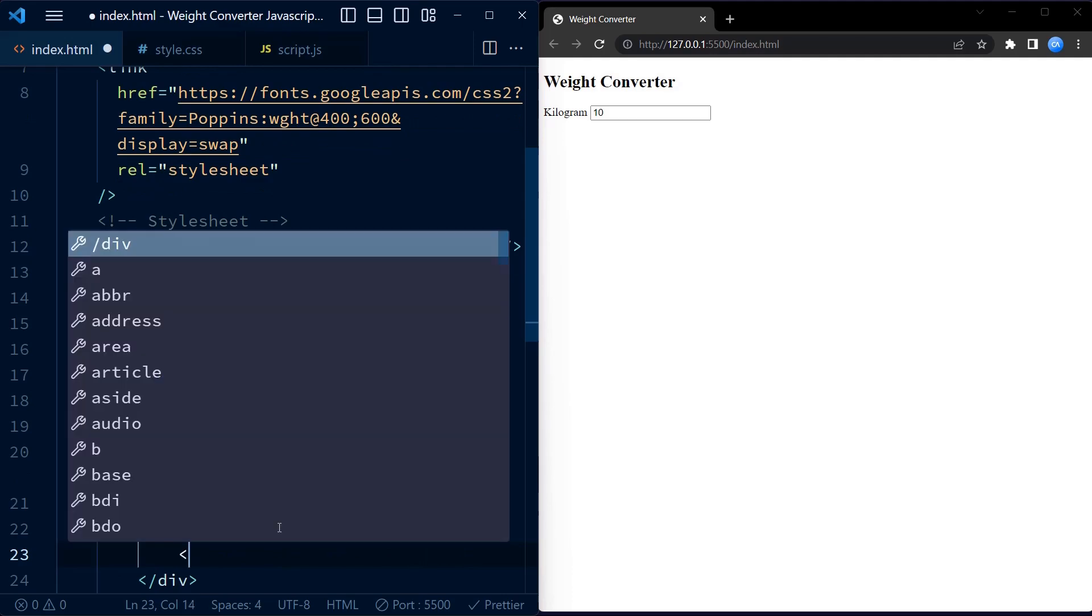Similarly, the second input wrapper represents pounds. It has a label with the text pounds.